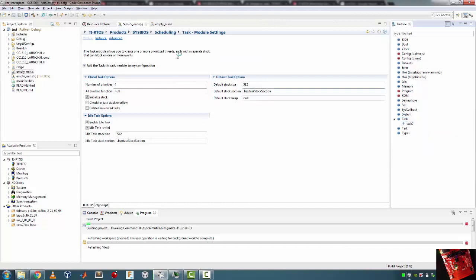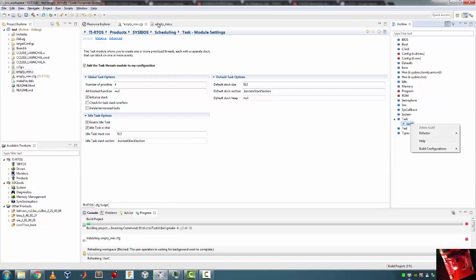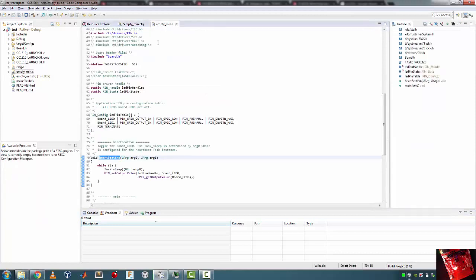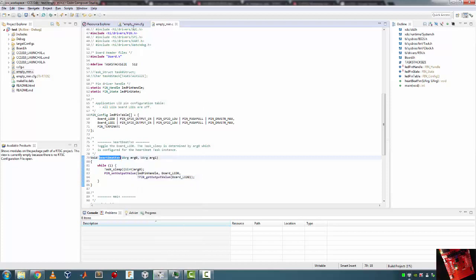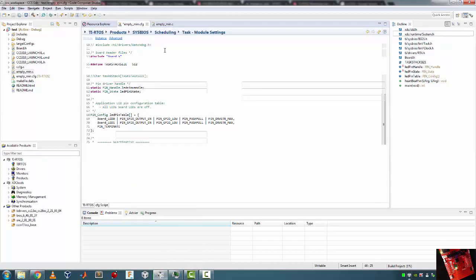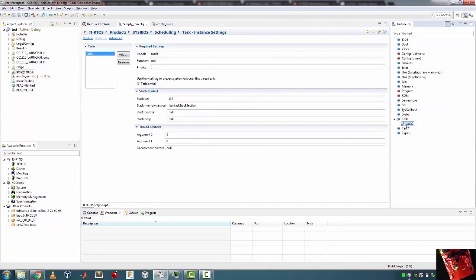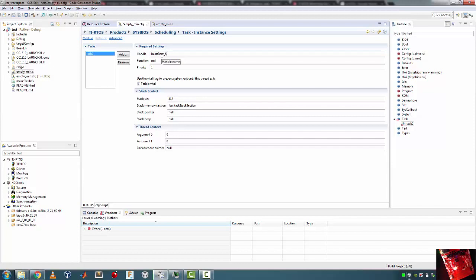Then double click Task0. Let's rename this task, let's modify this task. I want to copy the name of the existing function that I got. So right click on heartbeatFxn, copy that, go back. Task0 has to be modified. There we go. The handle is gonna be called any name that you want - so it's gonna be heartbeat handle. The function name is gonna be paste.